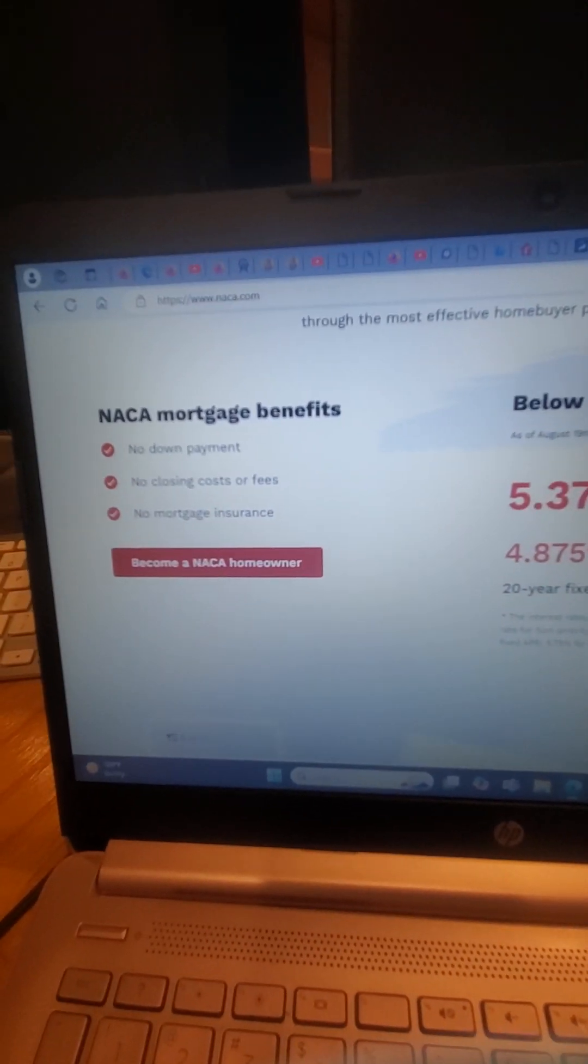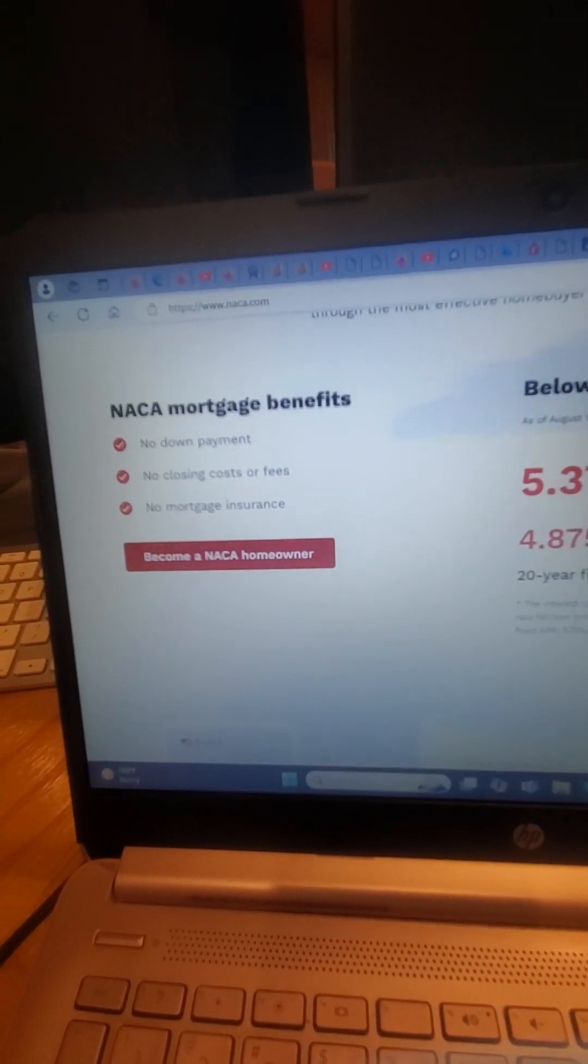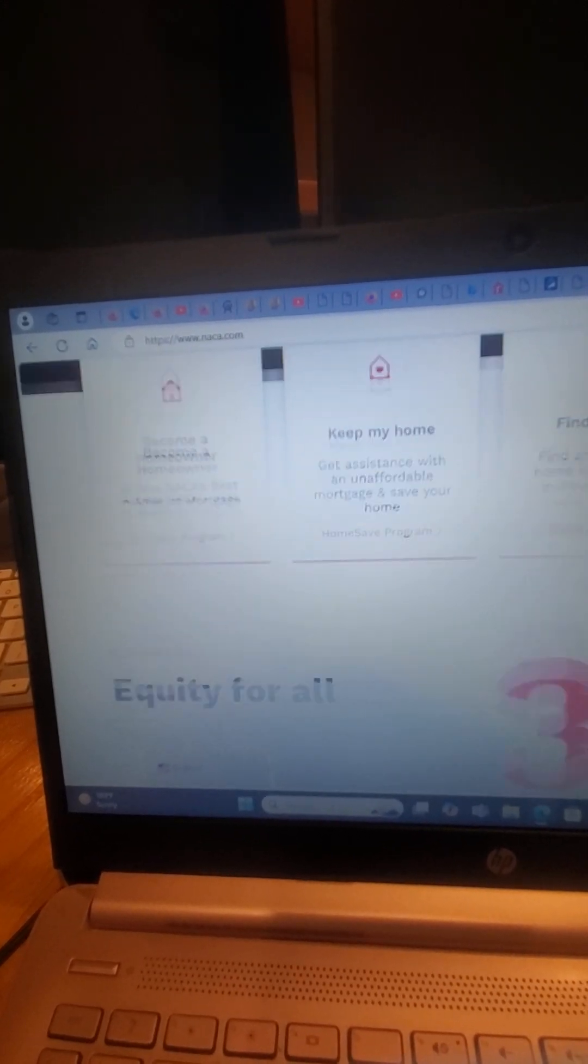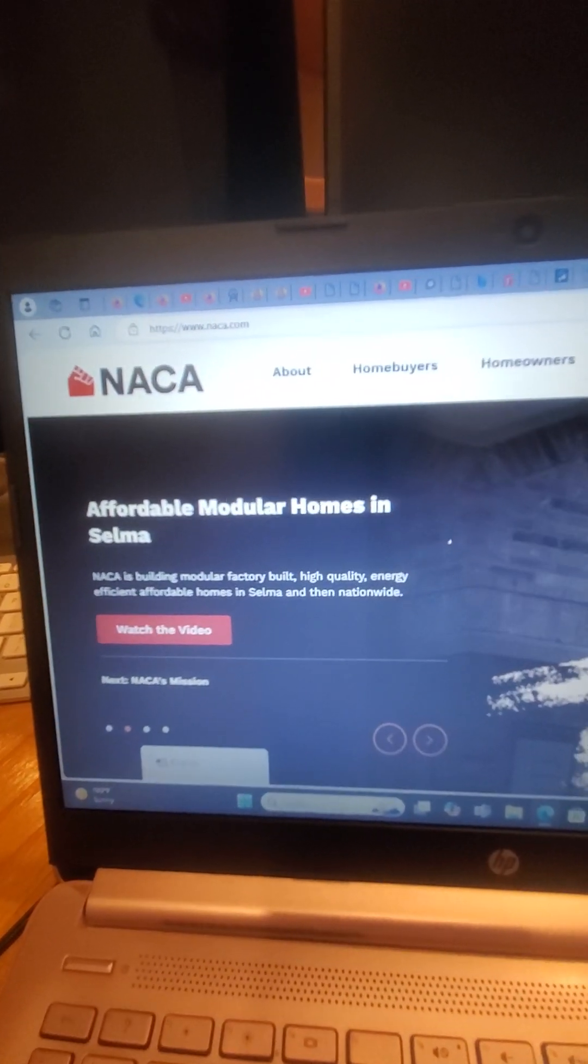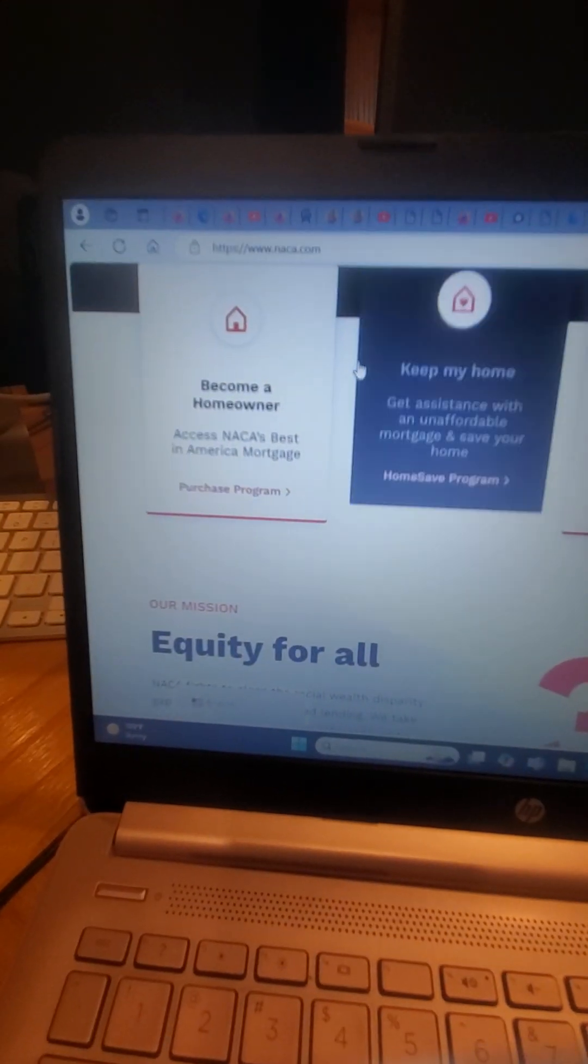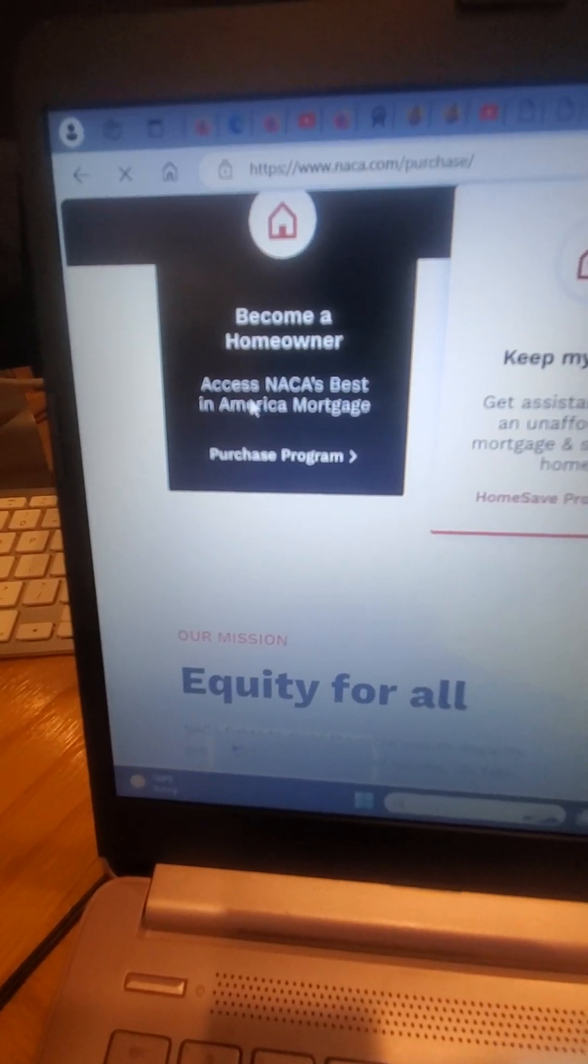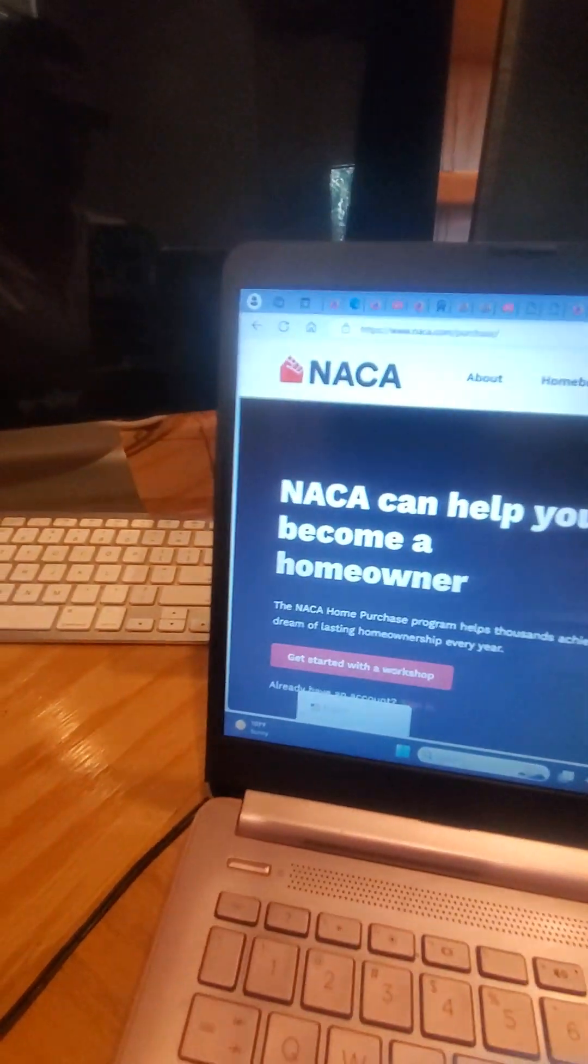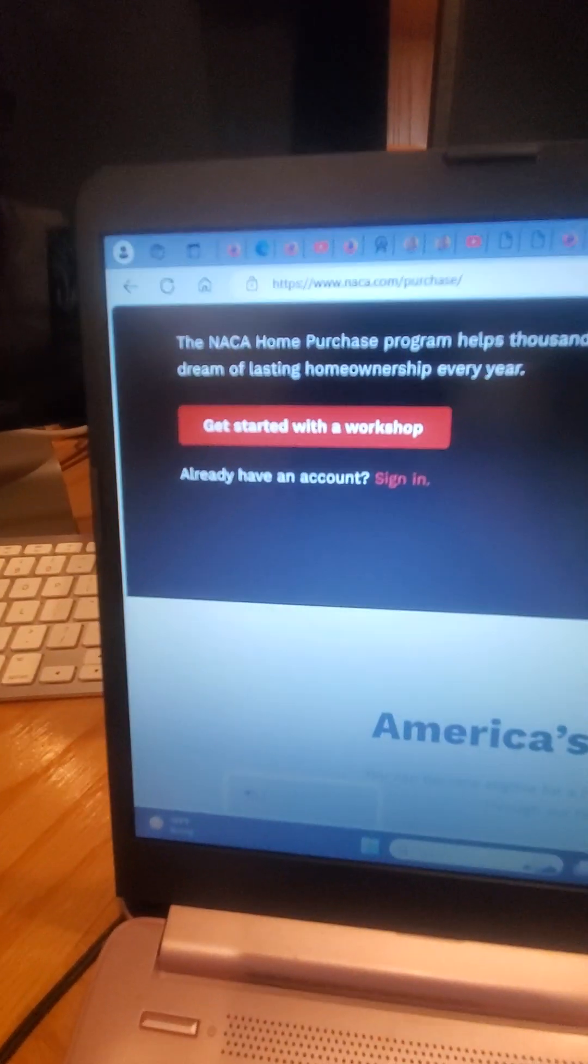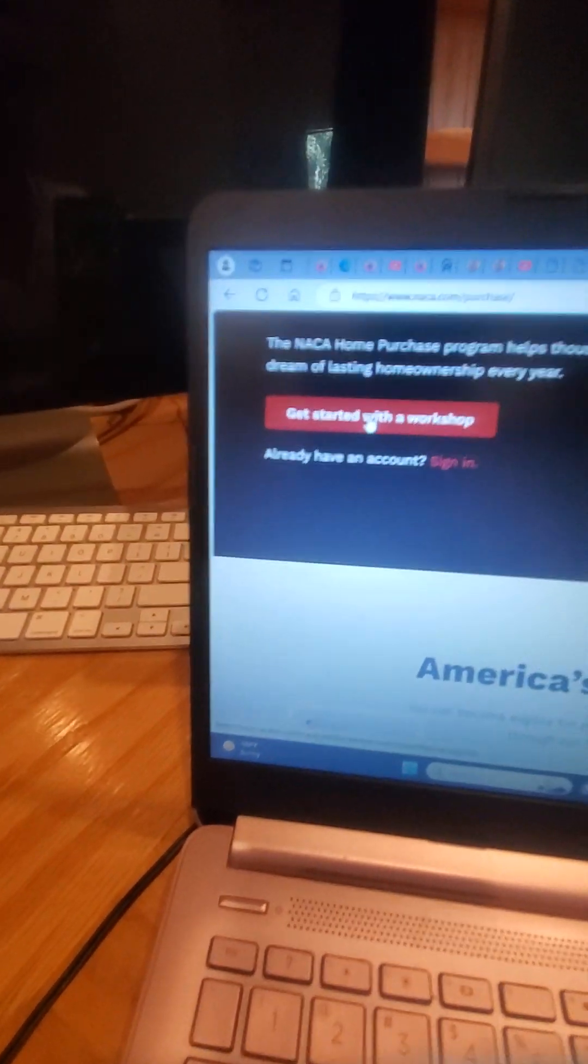This is getting into a house with no down payment, no closing costs, everything's paid for you. You're just going to have to pay your mortgage and your appraisal and your inspection. Here's the steps that you have to do. It says sign in, but you can go right down here and hit become a homeowner, purchase program, and then it says sign up for the workshop.